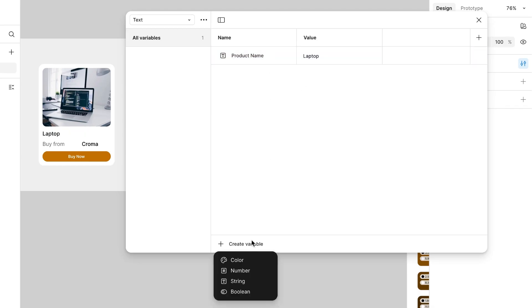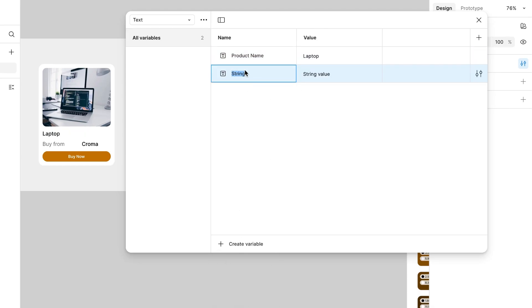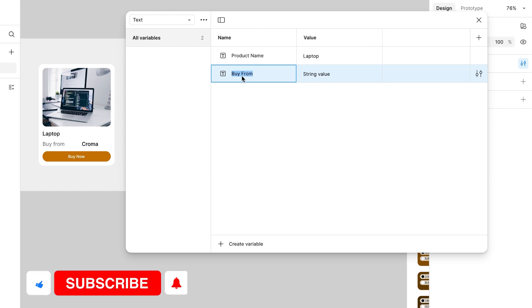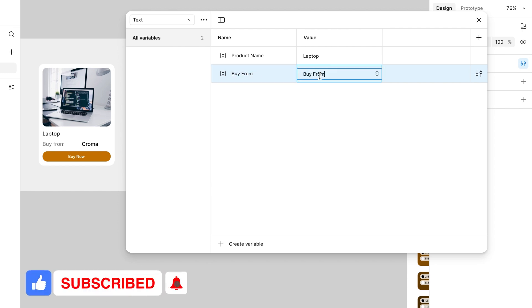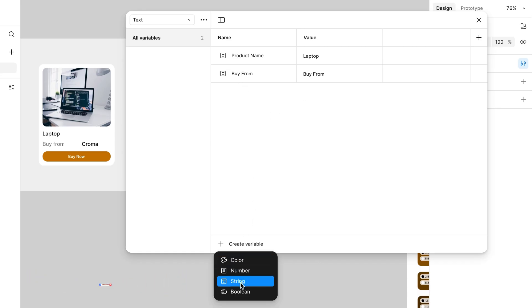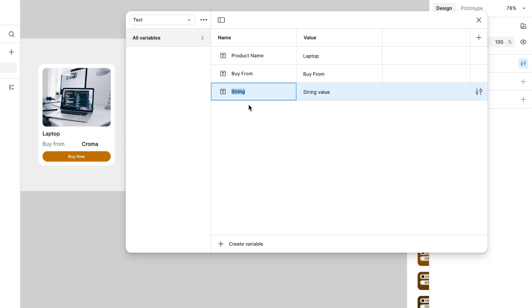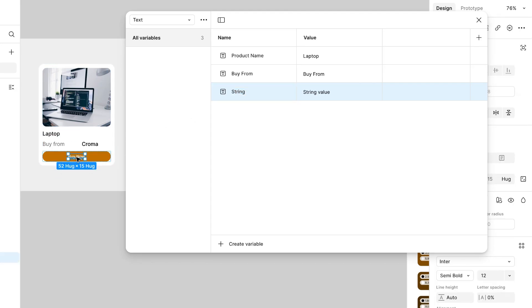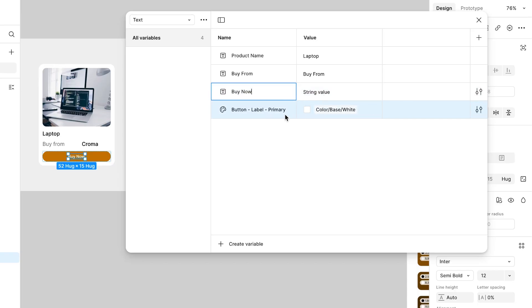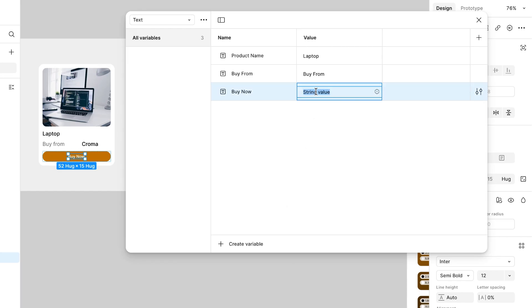Create one more and this time it will be buy from. The value will be buy from already. Create one more string and I'm not going to change the store name. Let's select this text by now, copy this and paste it here. And it will be buy now. That's it, nothing is left.